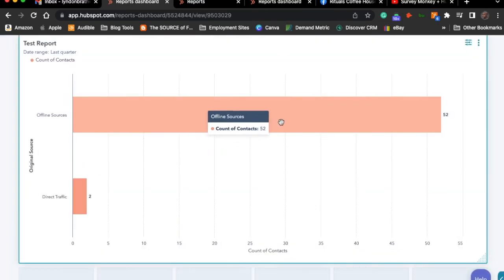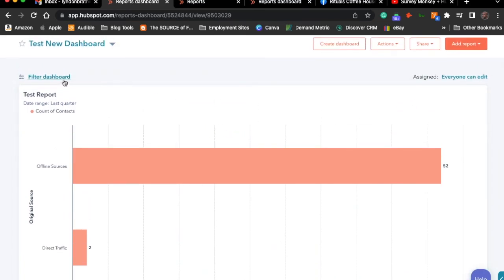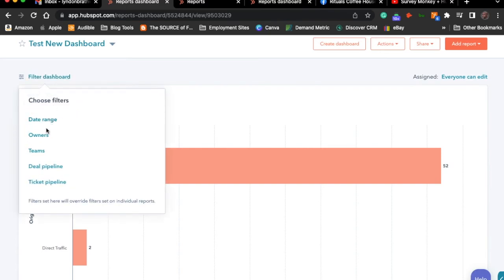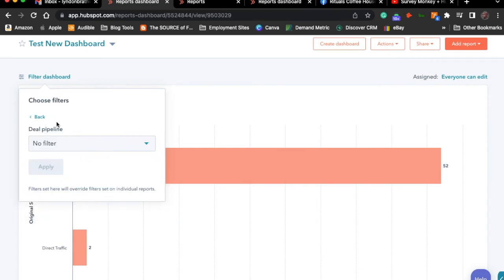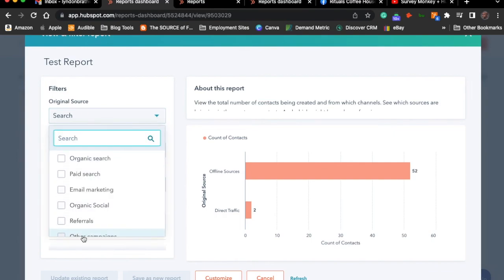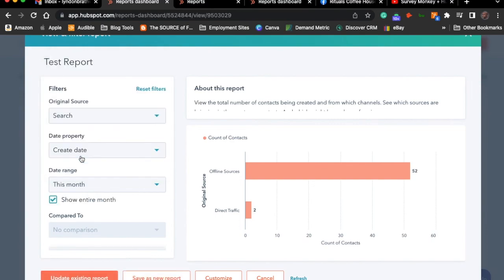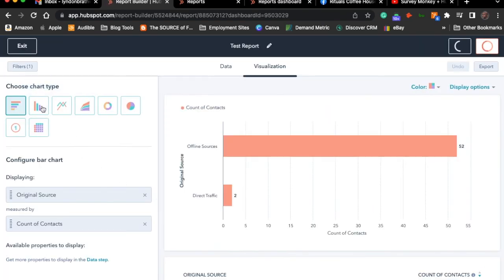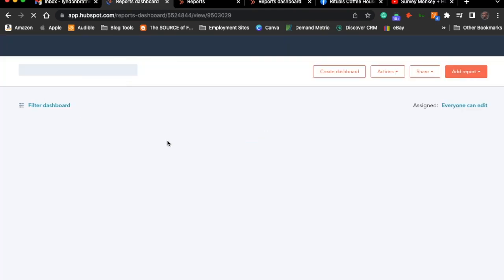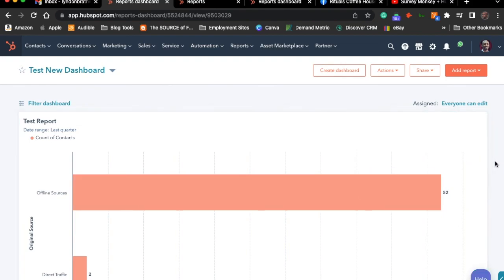If I drill down by clicking on Direct Traffic, I can see who the people were that came in through those respective sources, including offline. You can drill down in your reports right on the card itself. You can also filter your dashboard in terms of date range, owner, teams, etc. You can go back in from here and customize — such as adjusting for organic search — and save it as a new report to track that separately, or update the existing report. That's how you go about creating reports and a dashboard in HubSpot based upon what you'd like to see.